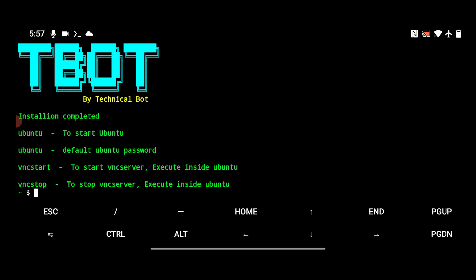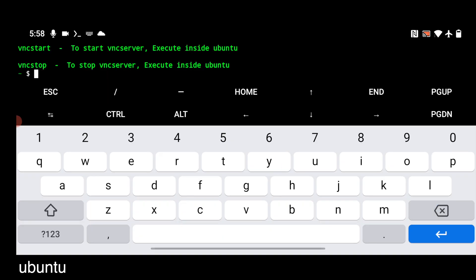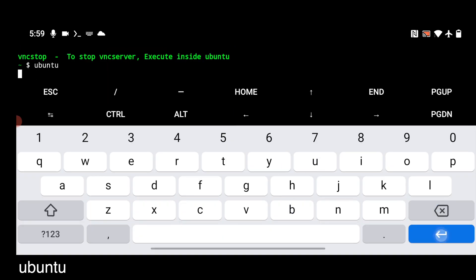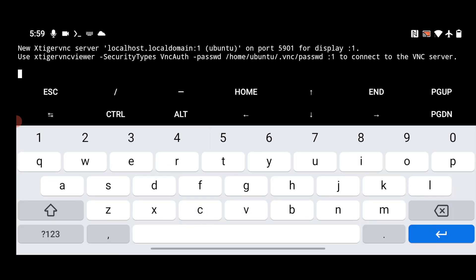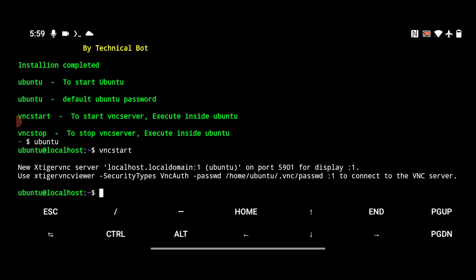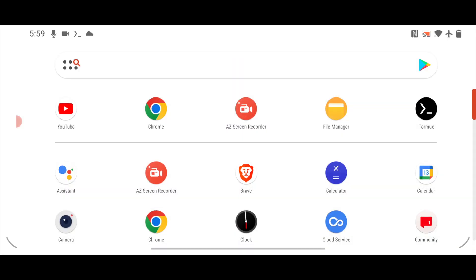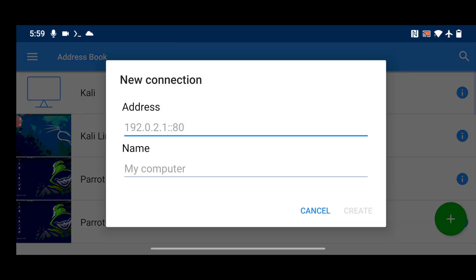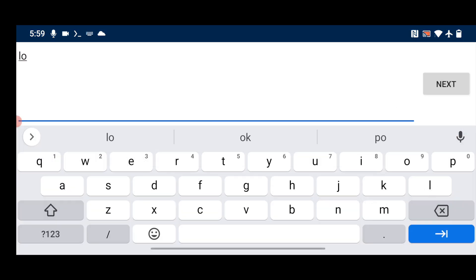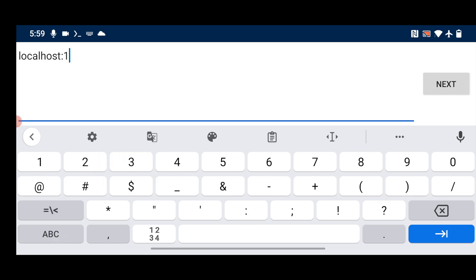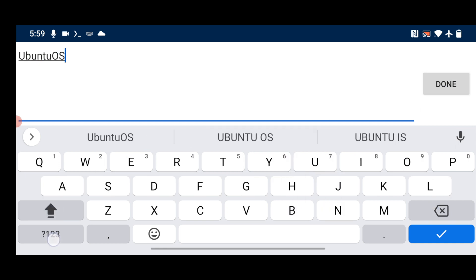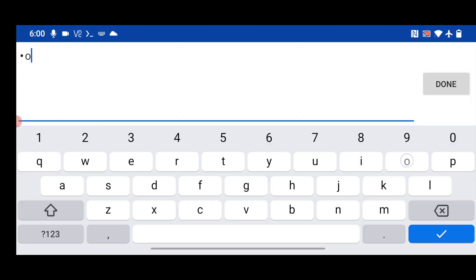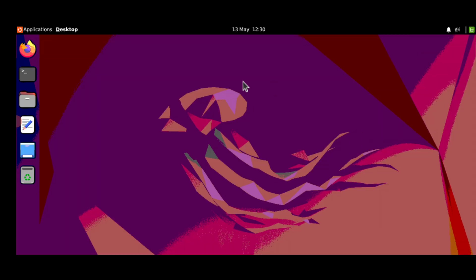Now type the command `ubuntu` to start the Ubuntu terminal. Once you're in the Ubuntu terminal, type `vncstart` to start the VNC server. Then go to the home screen, open the VNC viewer app, click plus, and enter the address `localhost:1`. Give a name for the computer — I'll use 'Ubuntu OS' — click Done, and enter the password you set earlier.